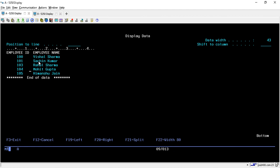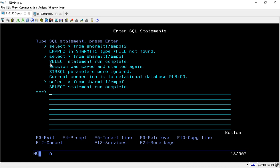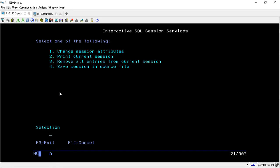Now we will create a duplicate physical file from this physical file. For this, use the same query — whatever query you have written, write it or fetch data as per your requirement — and then press Shift+F1. Once you press Shift+F1, you will reach a new screen where you take option 1, which is 'Change Session Attribute', and press Enter.